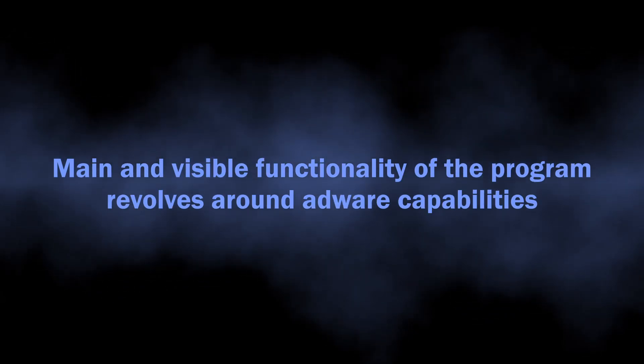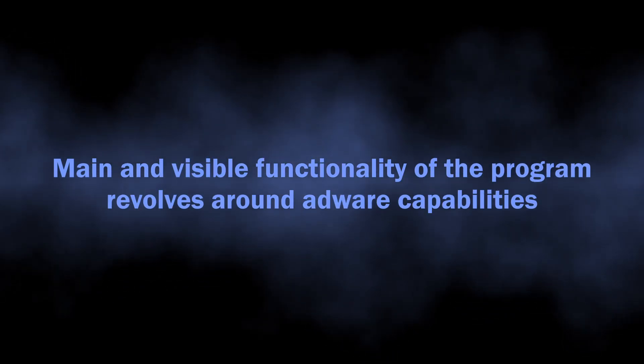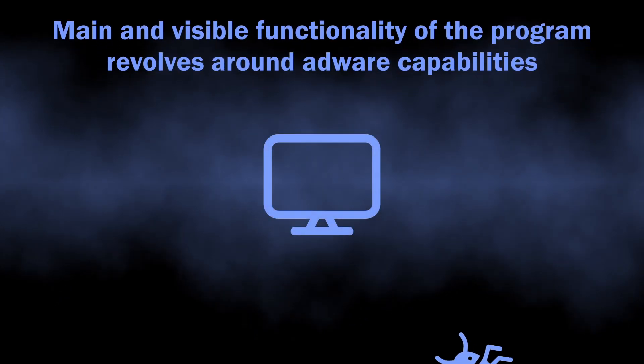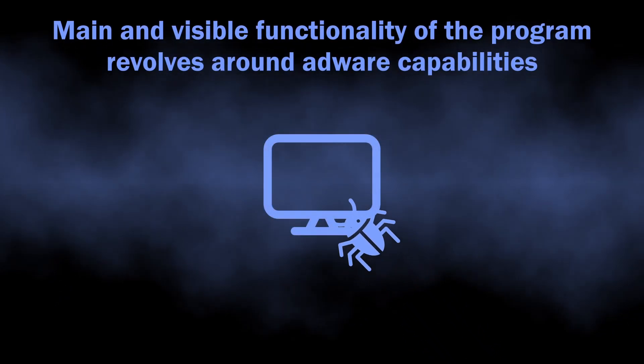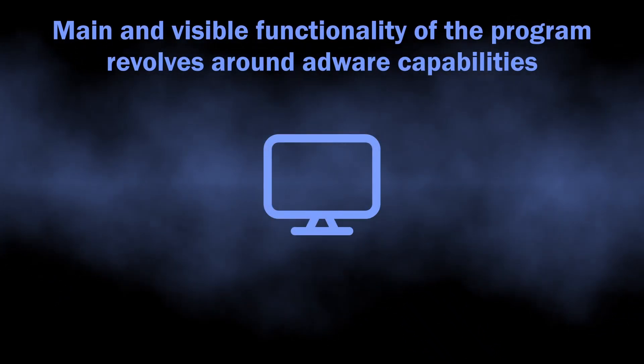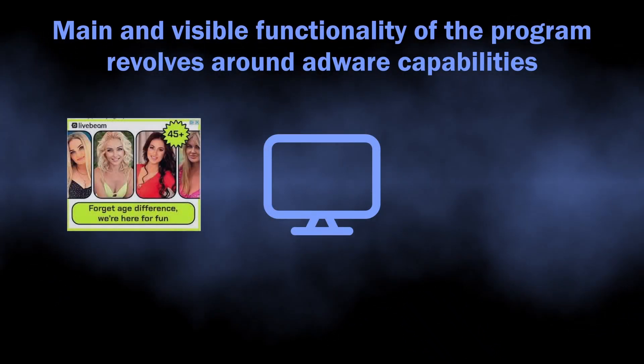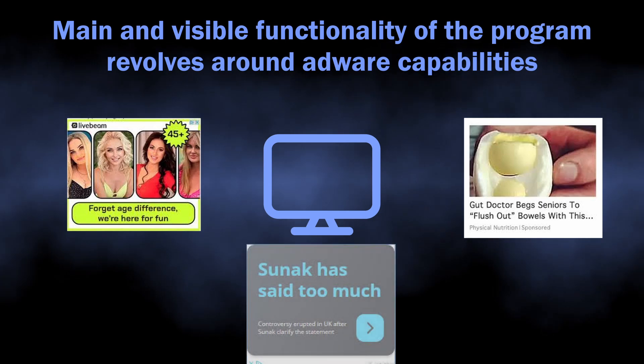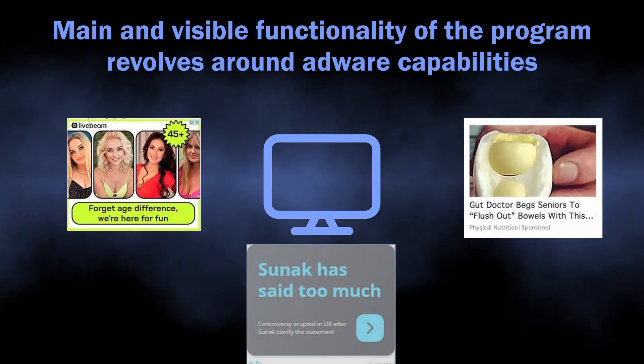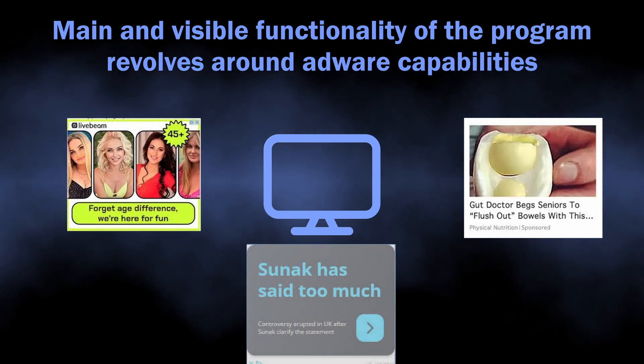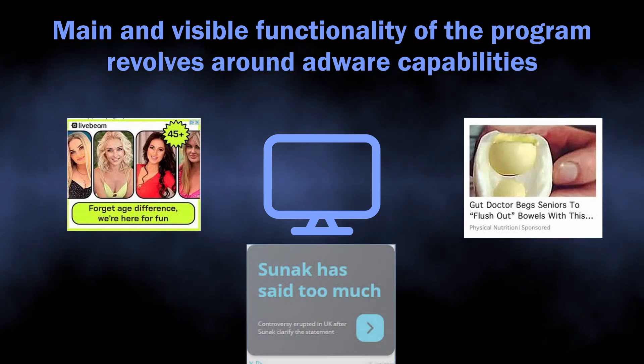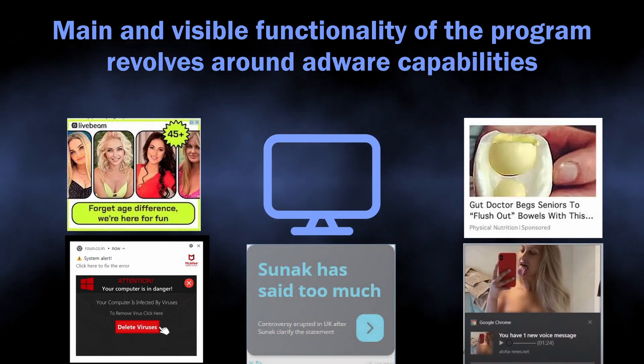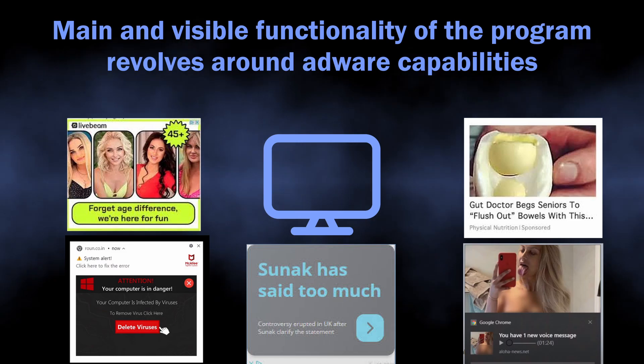Let's start with understanding what this program is. As I've just mentioned, in its core, it is an adware-like unwanted application. This program gets into the system without user knowledge and starts spamming users with dozens of advertisements. It is designed specifically to inject promotions into every single site you visit and even into the system tray.